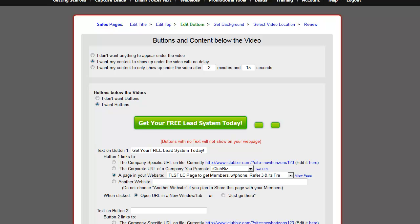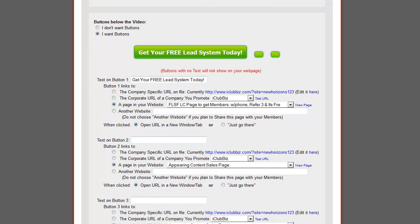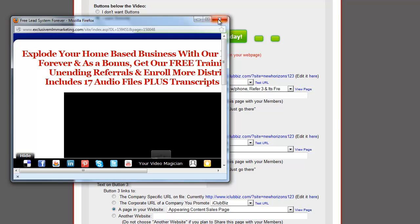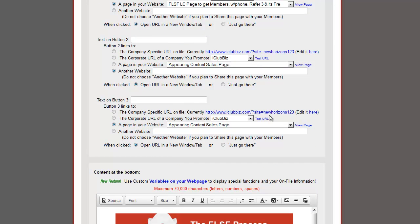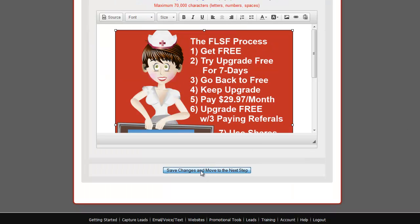The way it's set up now is with buttons. If you're advanced and don't want buttons, just click and get rid of them. Right now it's set up for easy sharing, meaning you're going to have a link that says 'Get your Free Lead System today,' and it's going to go to your lead capture page or sales funnel for the Free Lead System Forever. You might want to put another button in to promote your primary business — no problem, put it right here. You can select from the URL of your company, pick a page in your website, or use another URL. The possibilities are endless. You can add a third button as well. If you don't want the image, just click it and get rid of it. Click Save Changes and move to the next step.